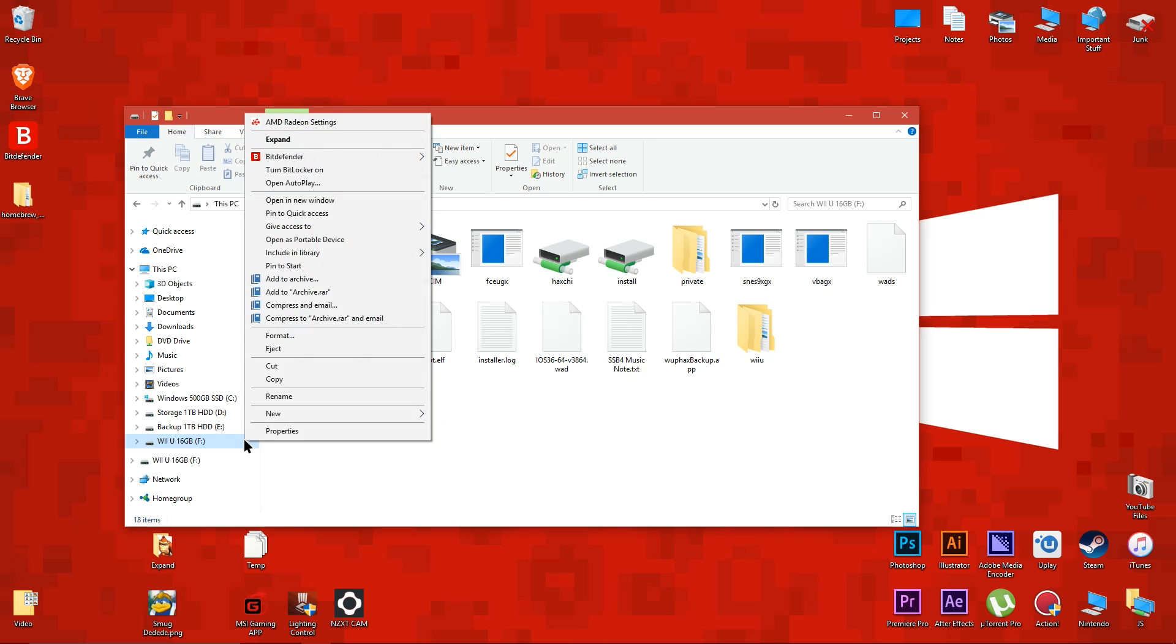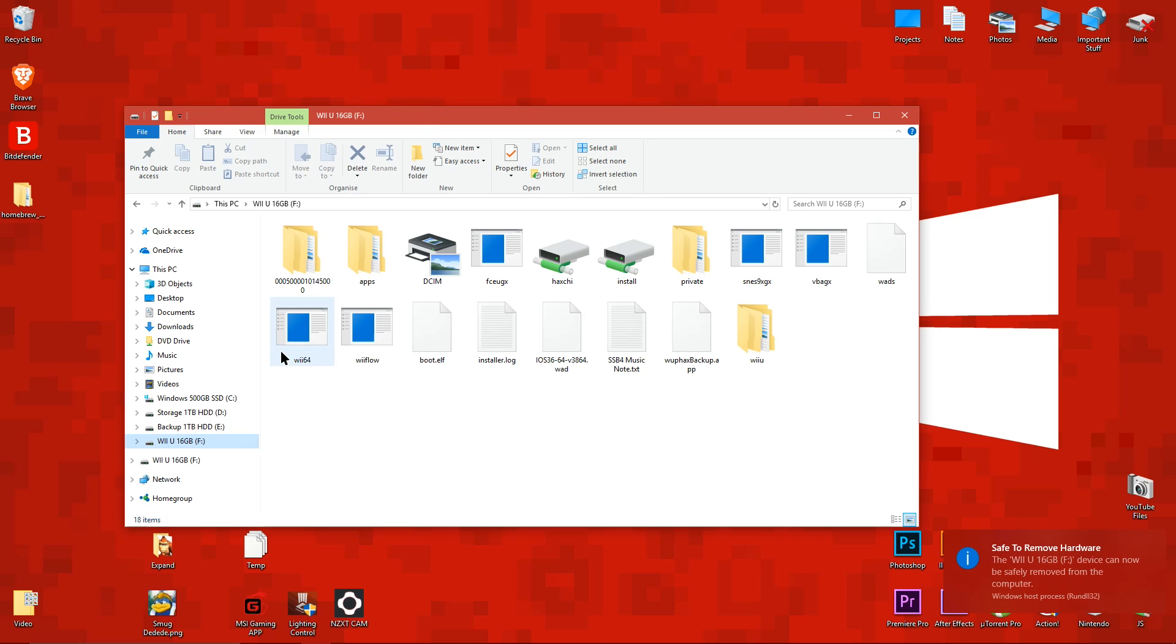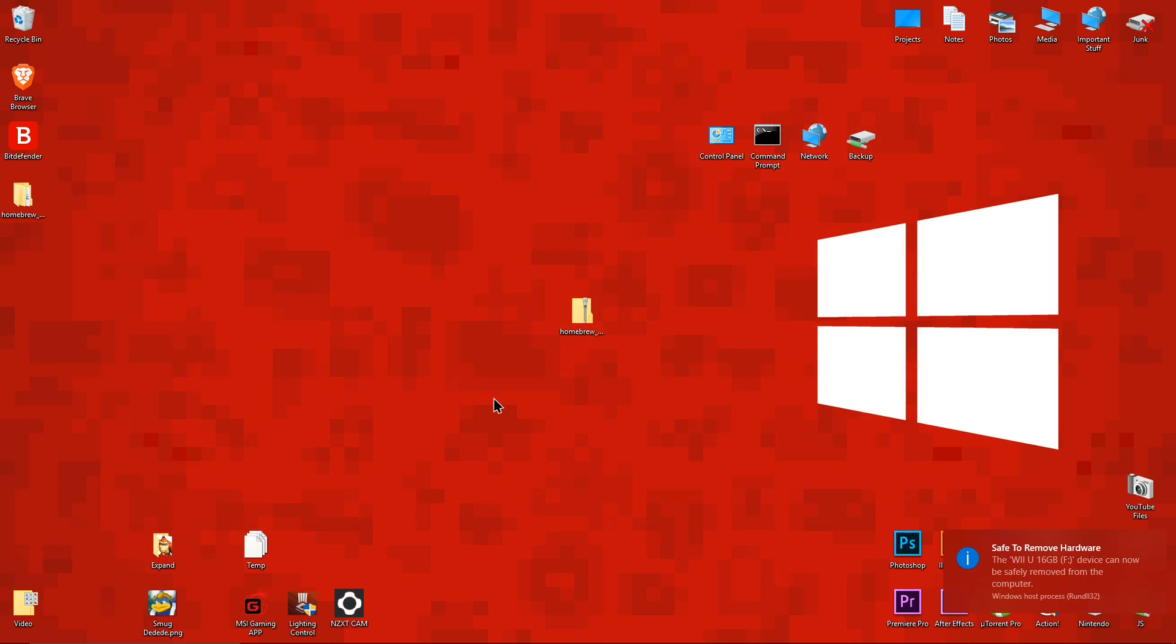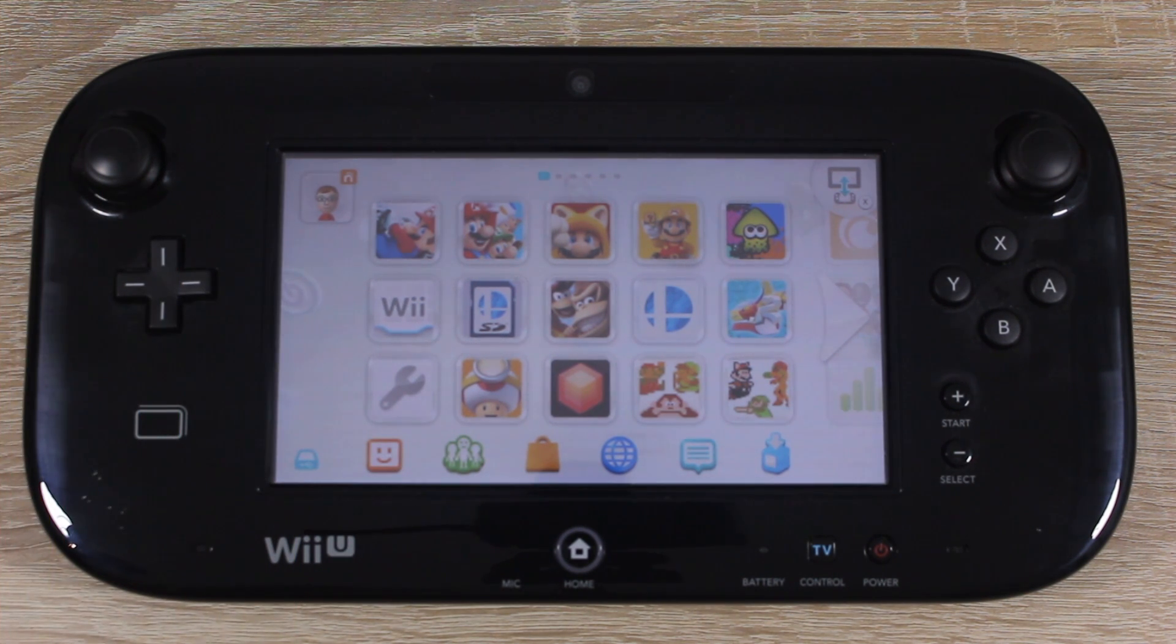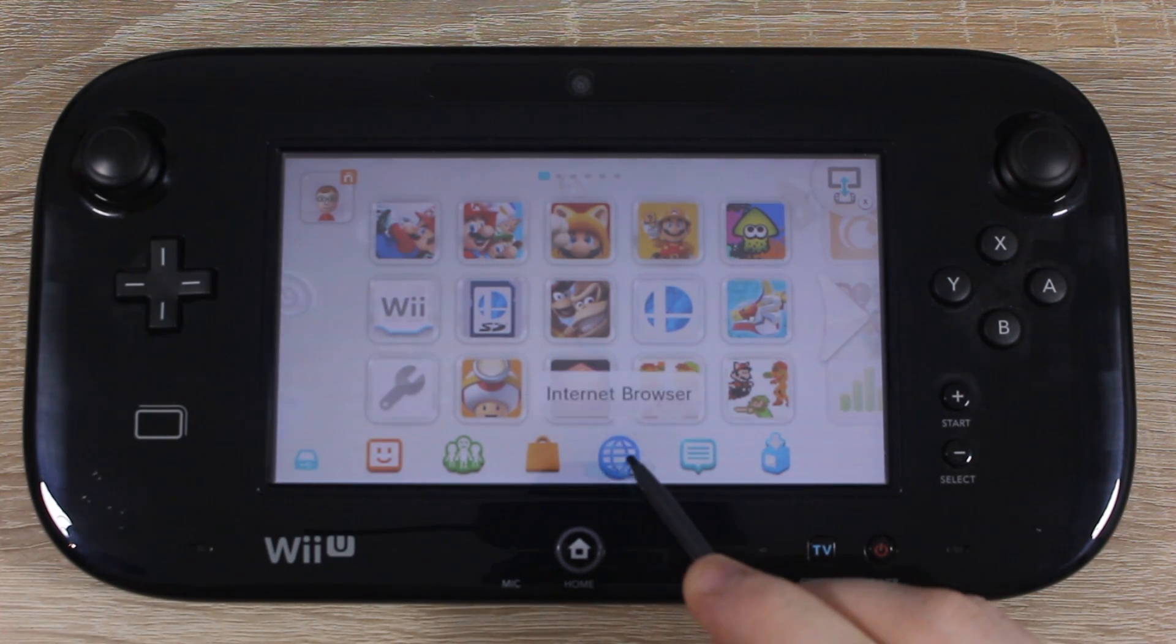Now eject the SD card and delete the remaining homebrew files from your computer. Then put the SD card back into your Wii U while it's turned off, then turn it on.